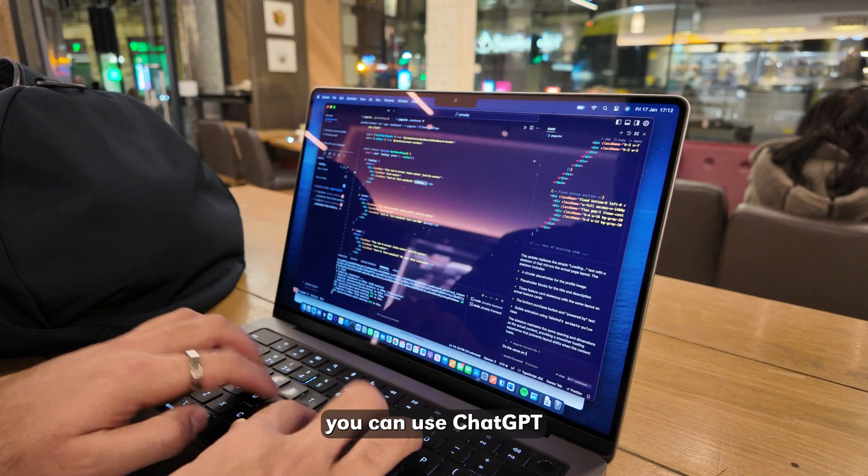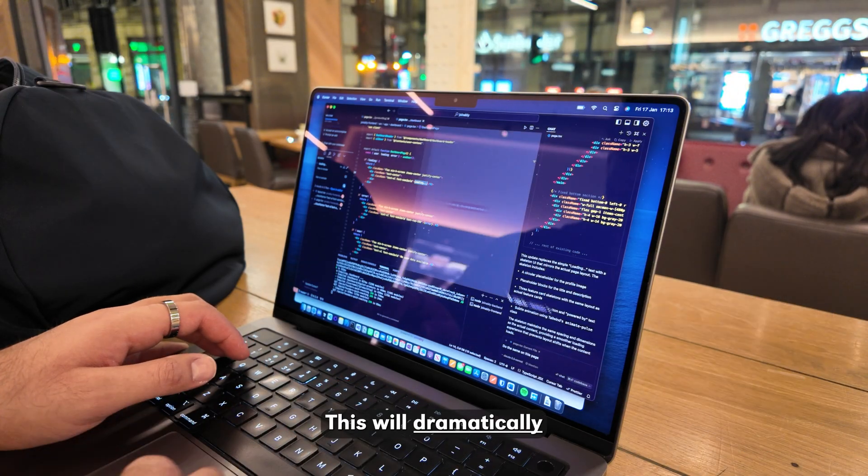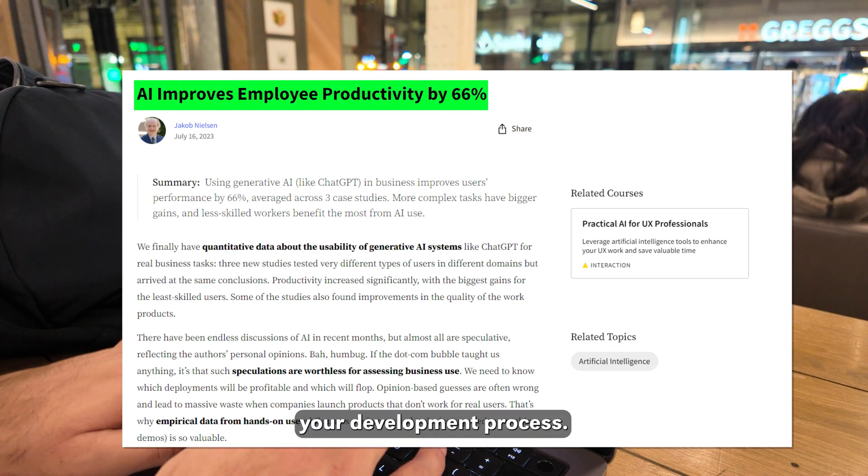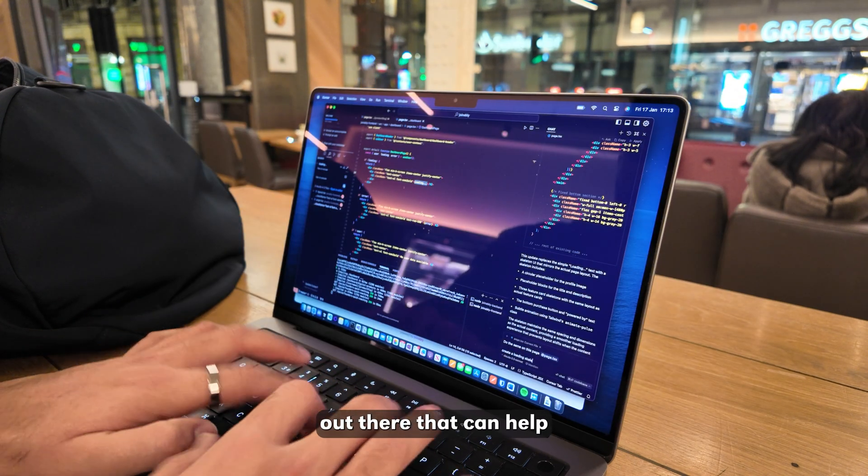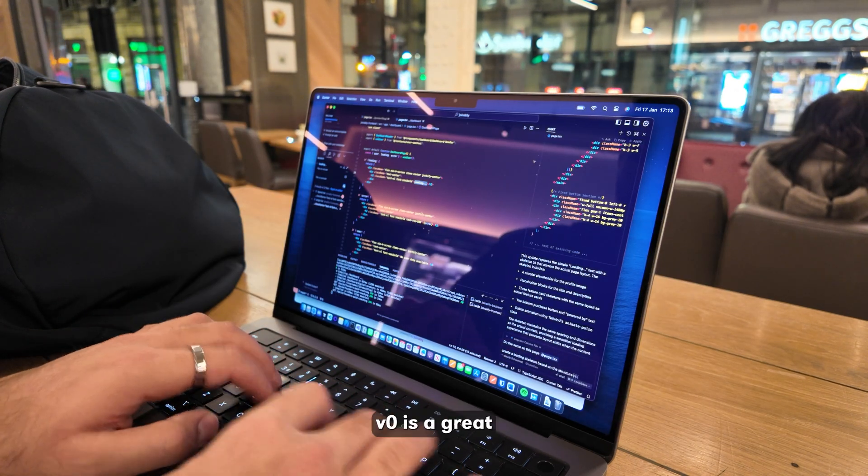For coding, you can use ChatGPT or Claude to assist you with your coding. This will dramatically speed up your development process. There are a ton of tools out there that can help you build your products quicker and better.